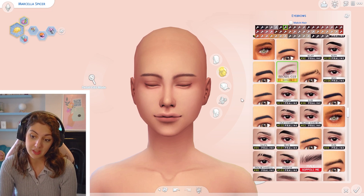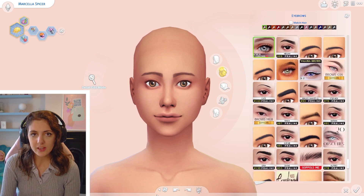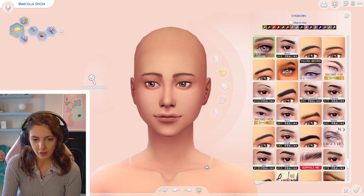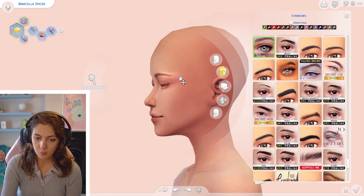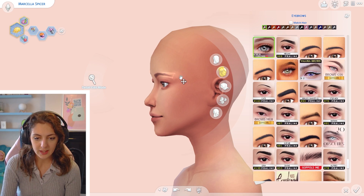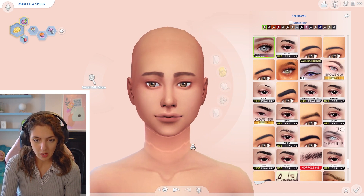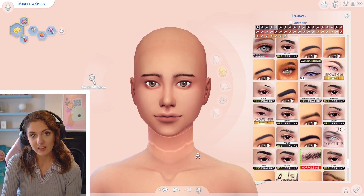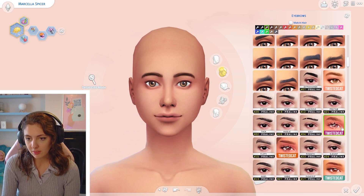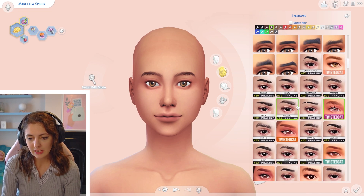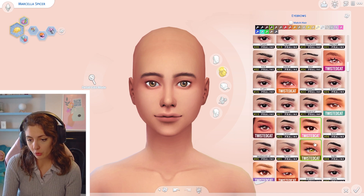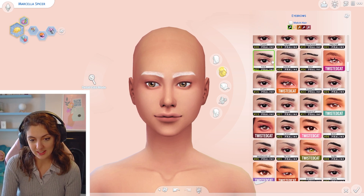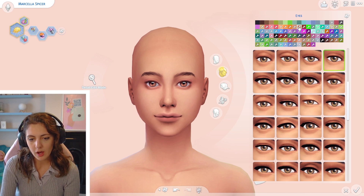I love the G18 eyebrows because they have that brushed-up gel look. I also have the Miko Eyebrow Slider, which lets you thicken or thin eyebrows — you hold your mouse around the brow area and move it up to thicken or down to thin. I've also recently been liking Twisted Cat's eyebrows, which have more of a maxis match feel, whereas some GoPullsMe ones are more alpha. I like mixing them up depending on what I'm feeling.